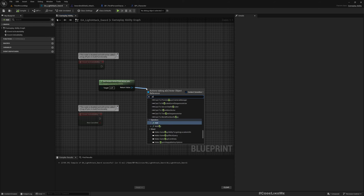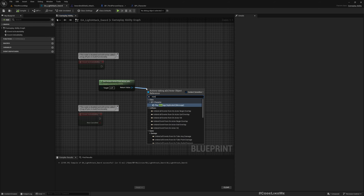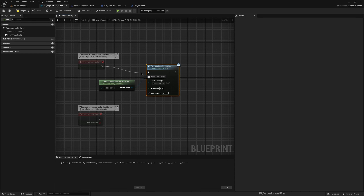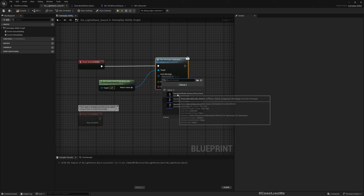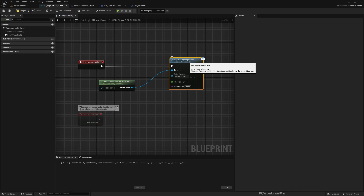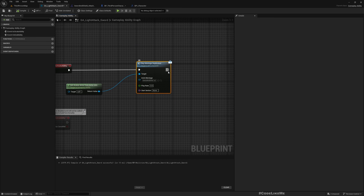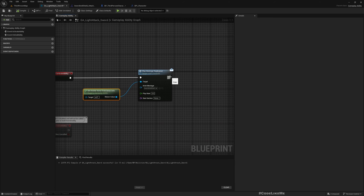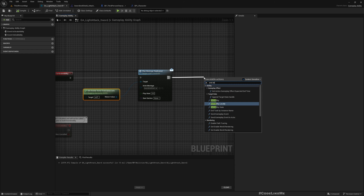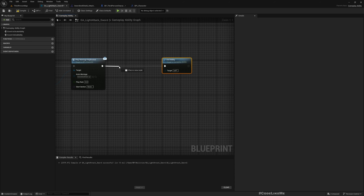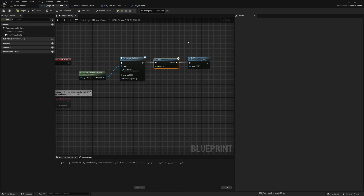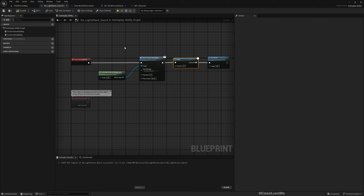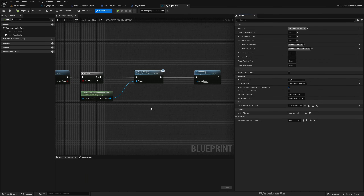Now I can use that interface's Play Montage Replicated. Here I'm going to play the Sword and Shield attack-in-place slash montage. At the moment I just need to play the animation — I don't want to think about how to do damage yet. This is it, then End Ability. Maybe we should have a delay — 1.5 seconds — then End Ability.